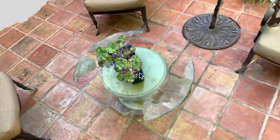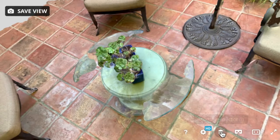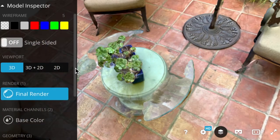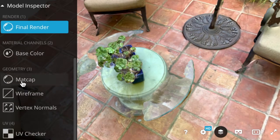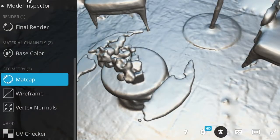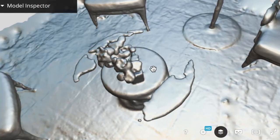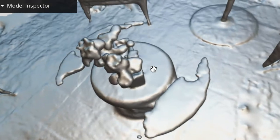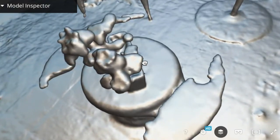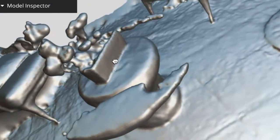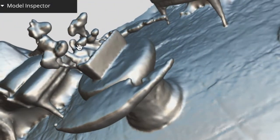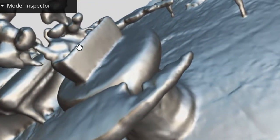One way to see the details of your scan is through Sketchfab, by going to Model Inspector and then MatCap. This gives you the pure mesh of your scan without color, so you can see the details that were picked up during your scan.